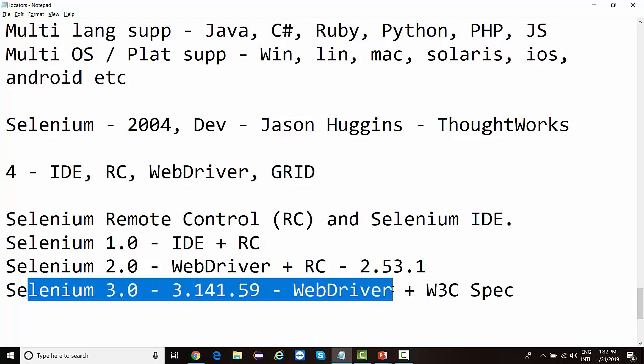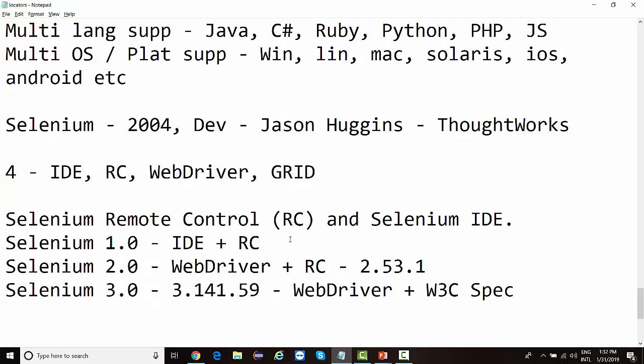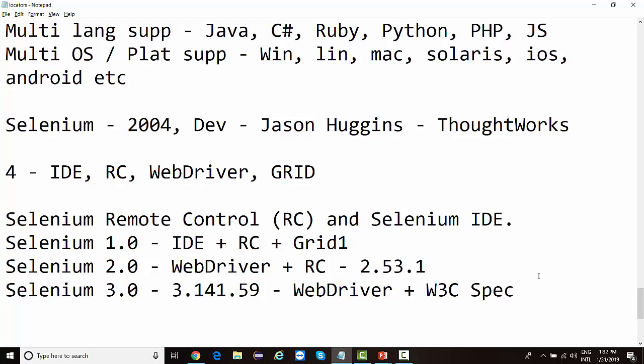We'll have a detailed discussion around all these components in the course, but our major focus will be on Selenium 3 because that is what the market is currently working on. RC is already gone from the market. IDE is still there. Grid — which was present across all versions: Grid 1 with Selenium 1, Grid 2 with Selenium 2, and Grid 3 with Selenium 3 — is a unique component used for parallel execution of test cases on remote browsers or remote machines.